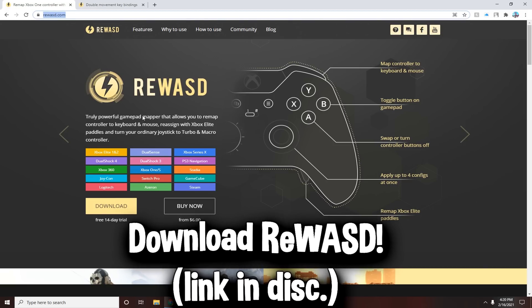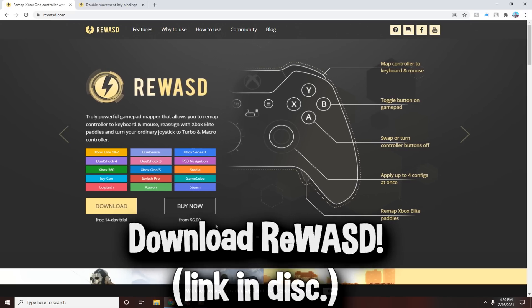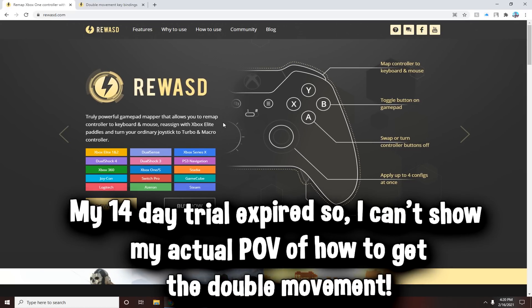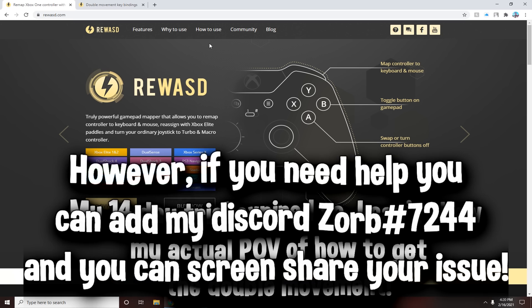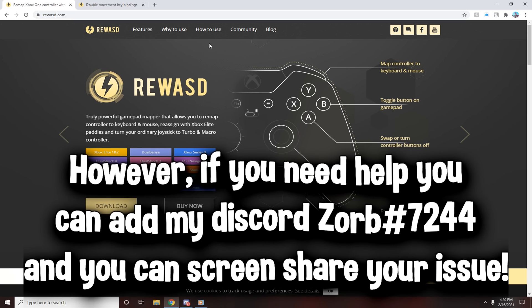I'll leave a link in the description. It's a 14-day trial, and if you want to have it permanently you need to buy it for six dollars. Unfortunately my trial has expired, so I'm going to be showing you content from another person's YouTube channel. I'm going to be linking their video in the description as well, and I'm doing a voiceover on it.